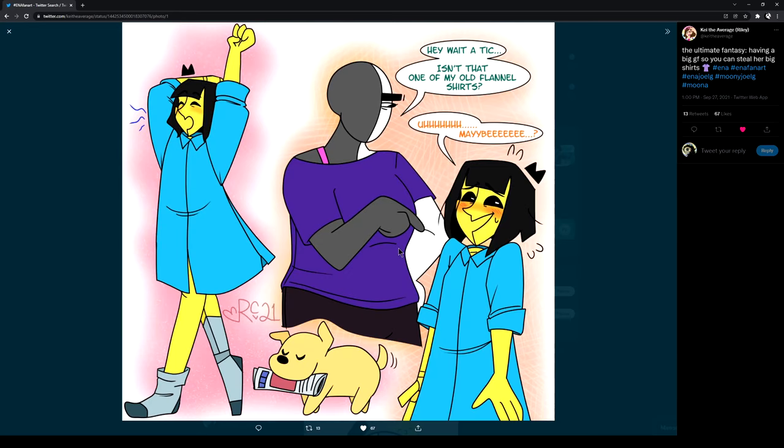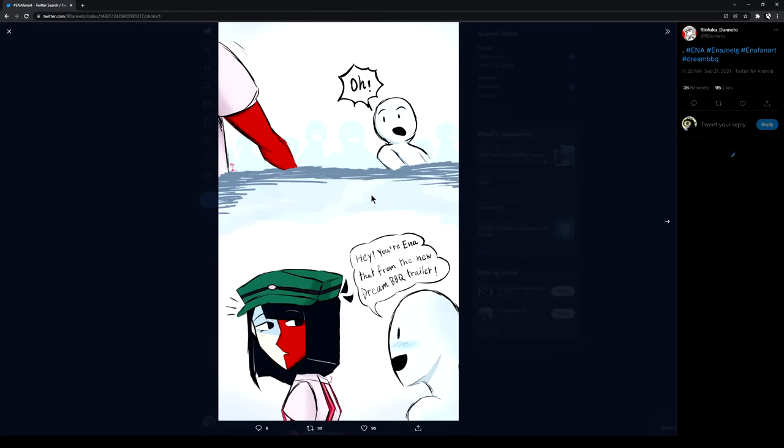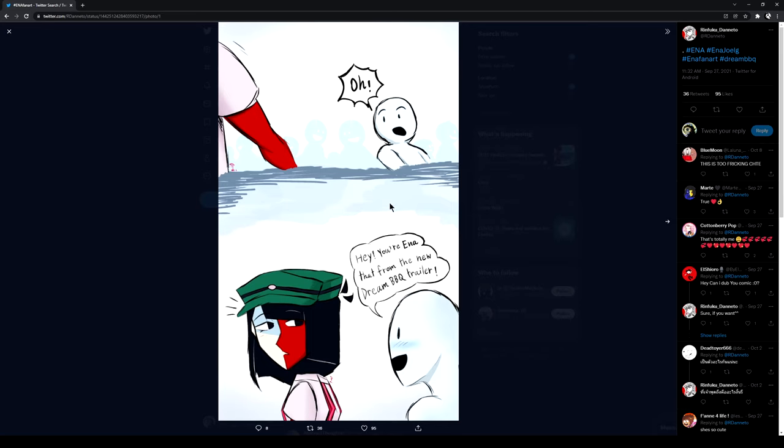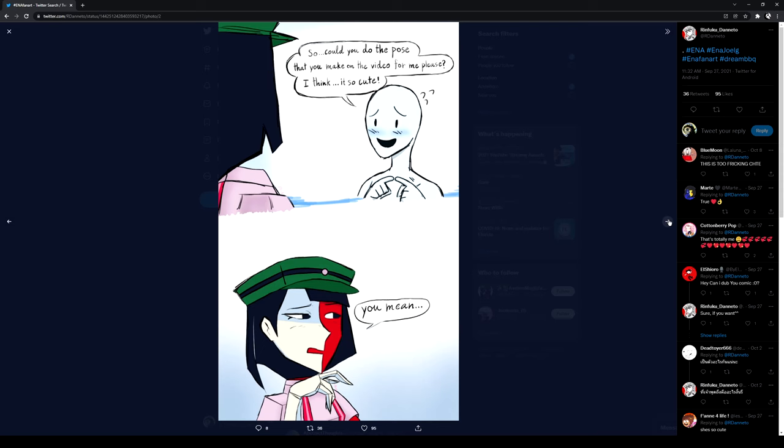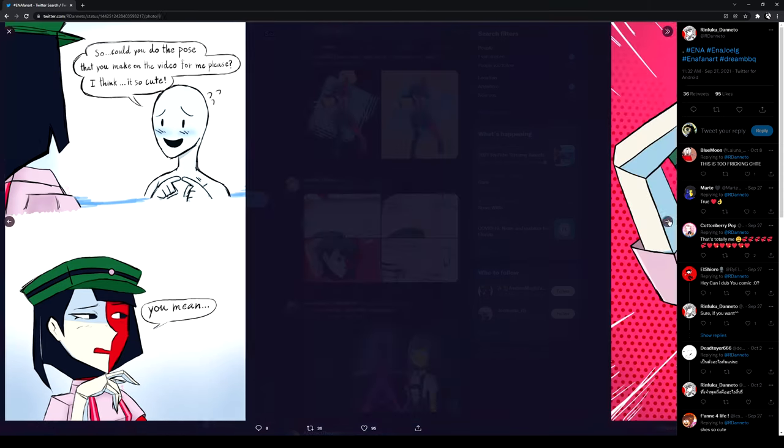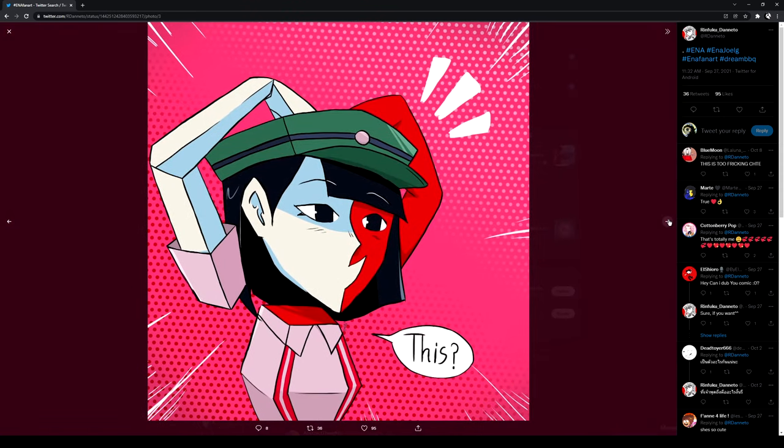Wait, isn't that one of my old flannel shirts? Um, maybe. Bro. My god. Oh, hey, Yenna. You're the Yenna from the new Dream Barbecue trailer. Could you do the pose that you made on the video for me? I think it's very cute. You mean this? Yes.